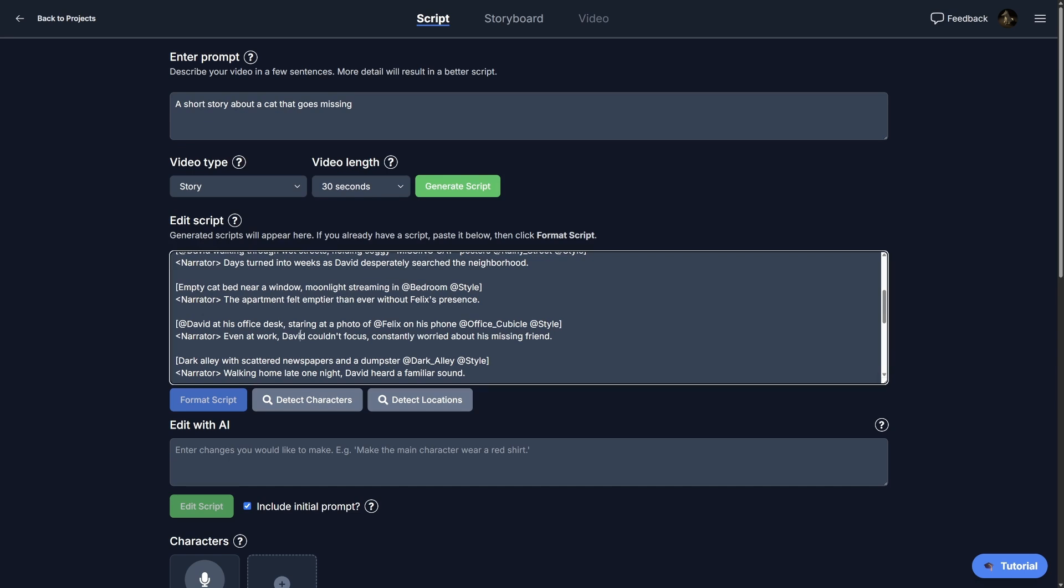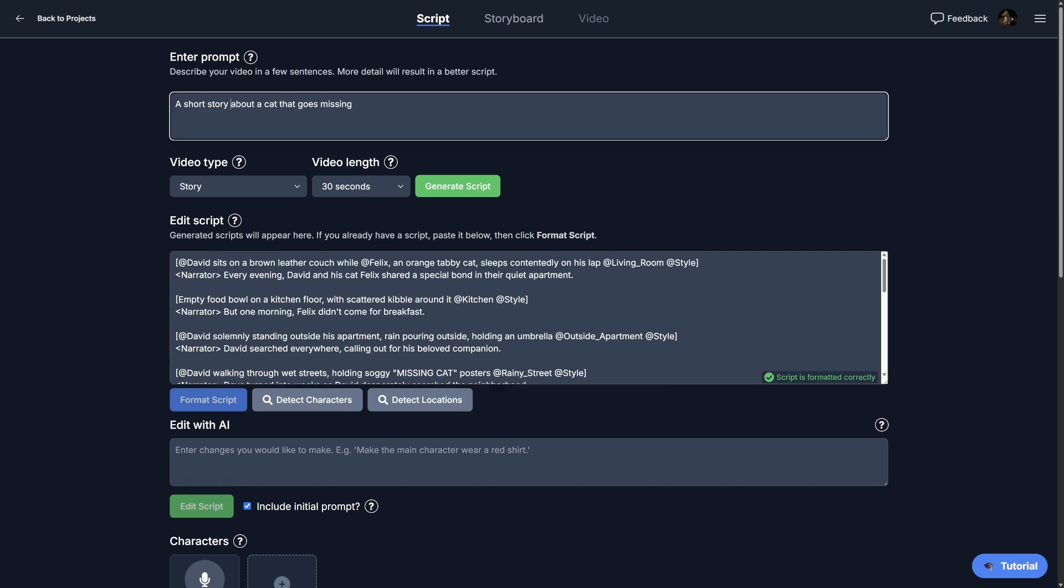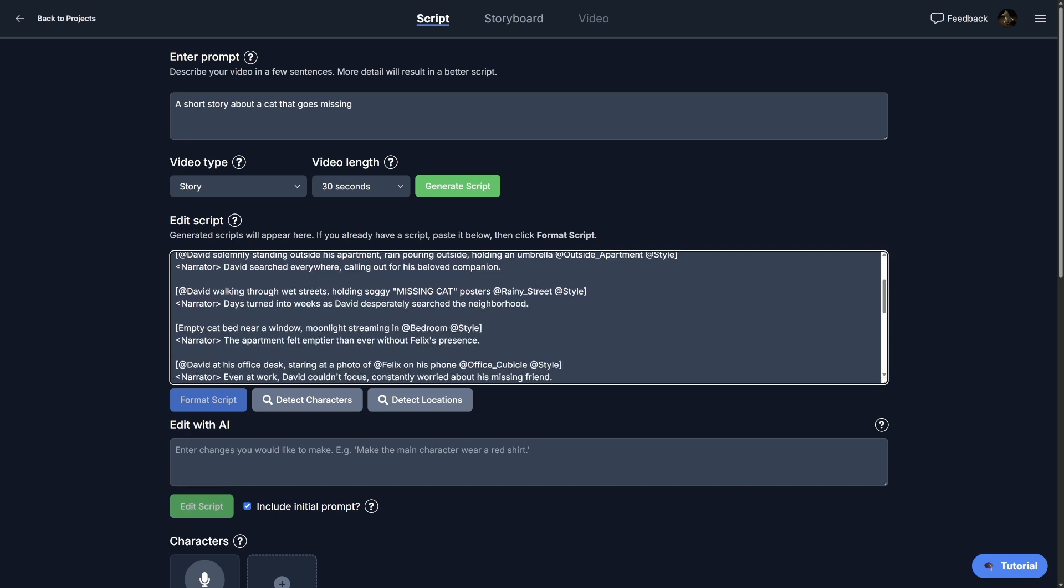So let's see what I'm talking about. In this script here I made a short story about a cat that goes missing. We have David the human and Felix the cat, and essentially the cat goes missing and then David finds him again.